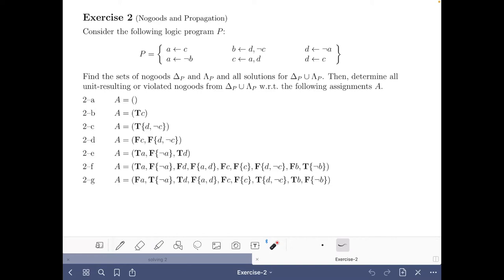Hello and welcome to this video of the course Answer Set Solving in Practice. My name is Javier Romero and here we are going to do this exercise on nogoods and propagation of the solving part of the course.